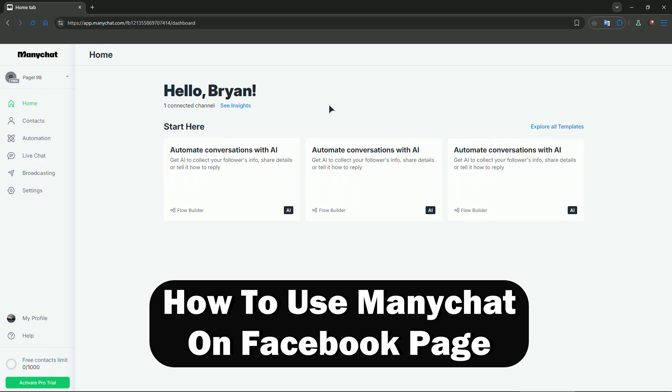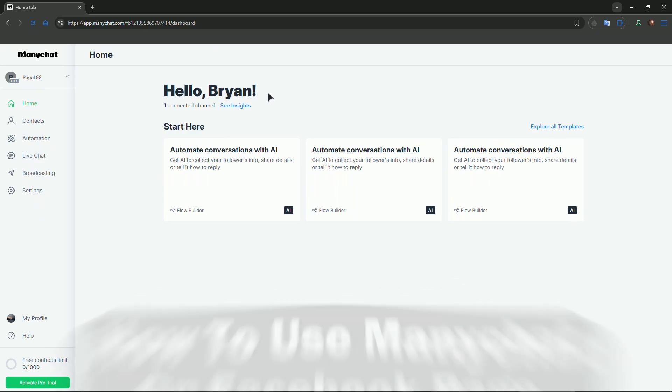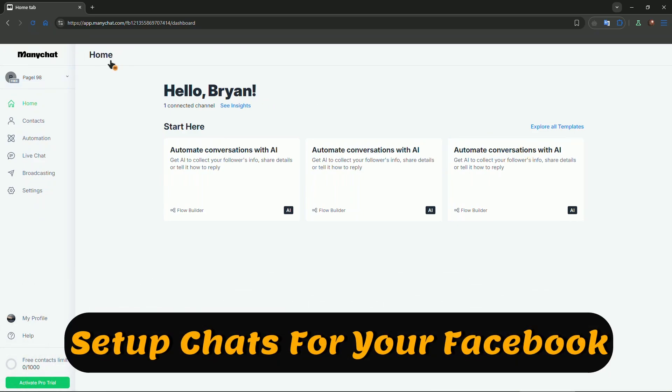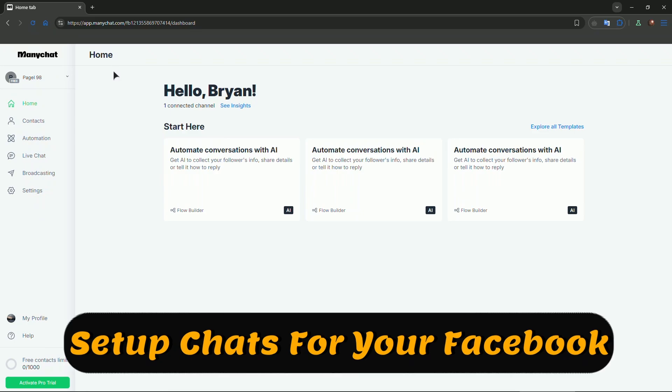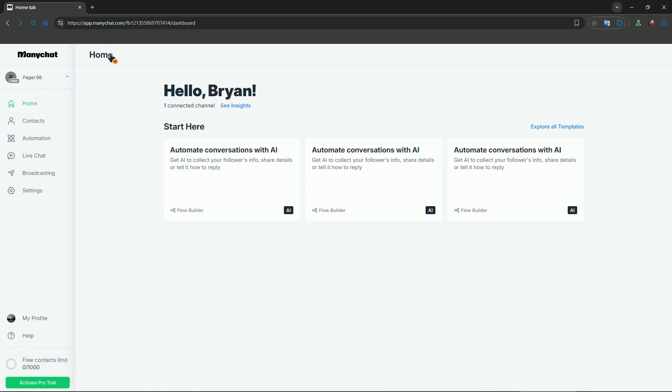Upon registering for your first account, you will be asked certain questions. For example, what are you going to use Manychat for? Are you going to be a private business person, a freelancer, or a company? When you choose that, you will also get a choice to choose the kind of page that you want to use Manychat for.